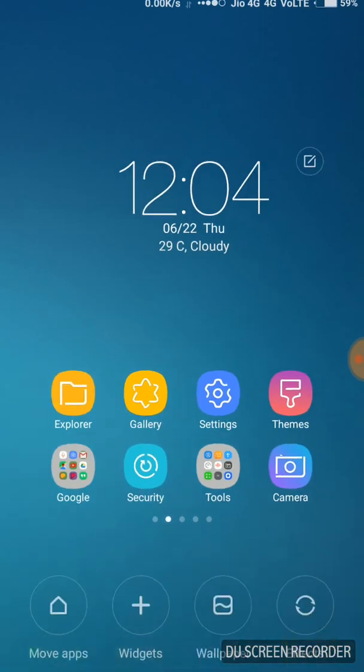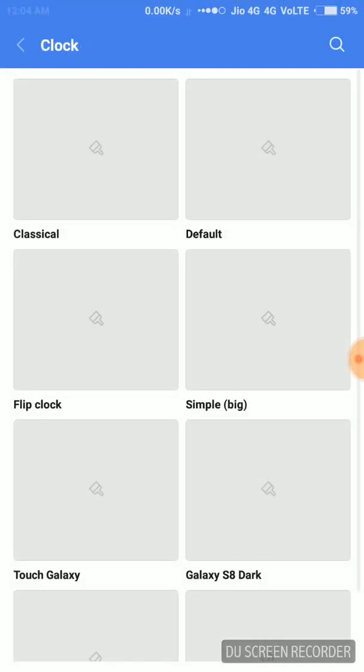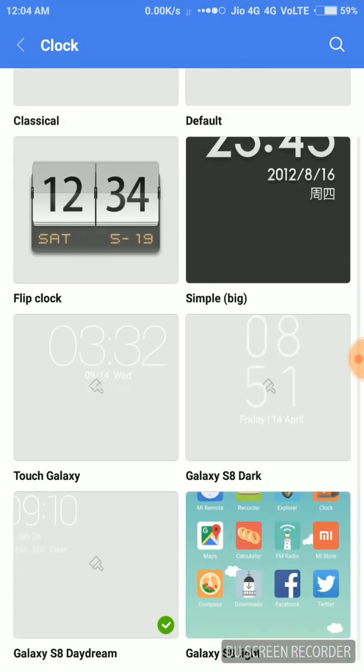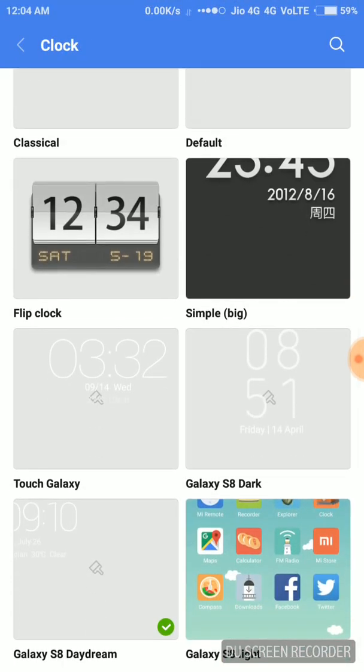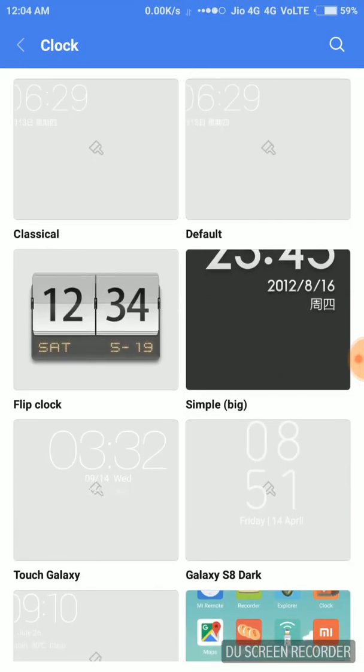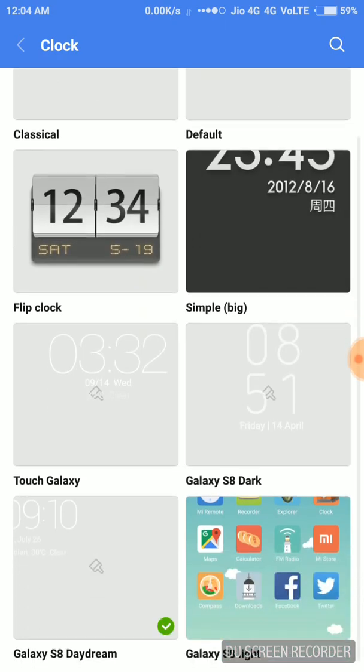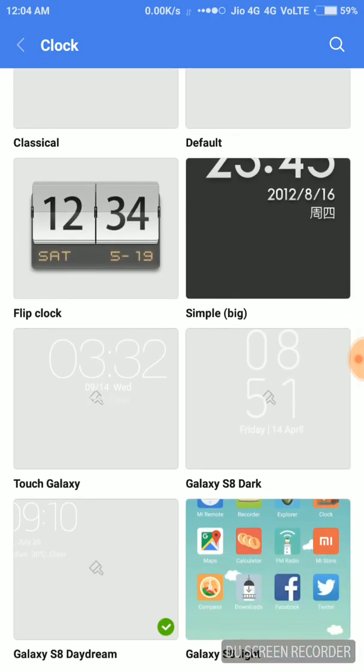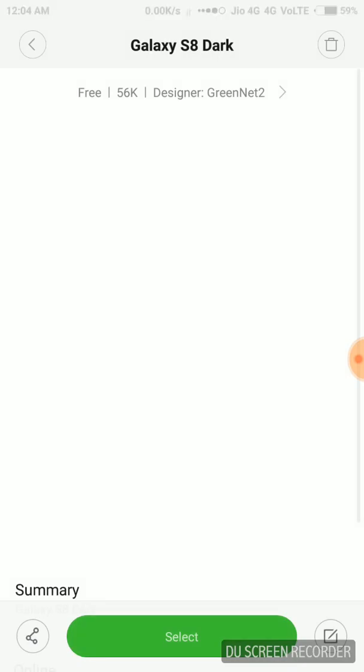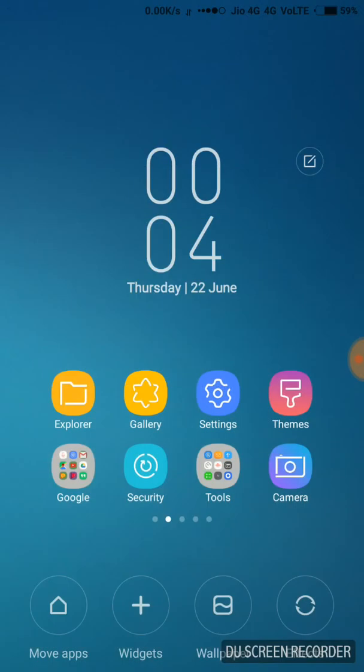Again, you can do like that. Just click over here. Then this panel is where your downloaded clocks are there. So I select this Galaxy S8 dark. Nothing's appearing, but let's see.